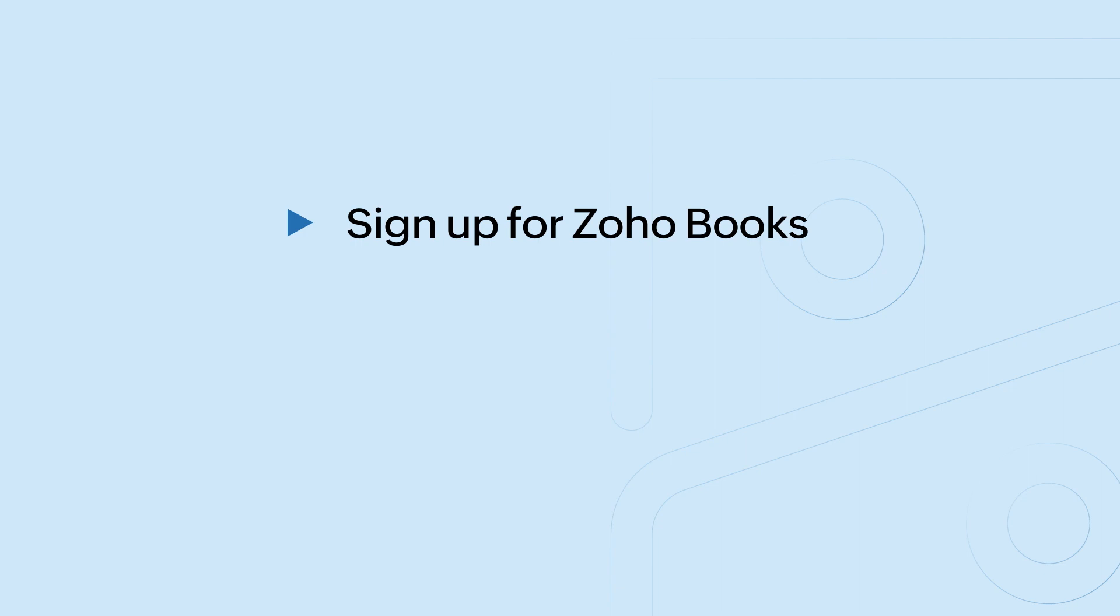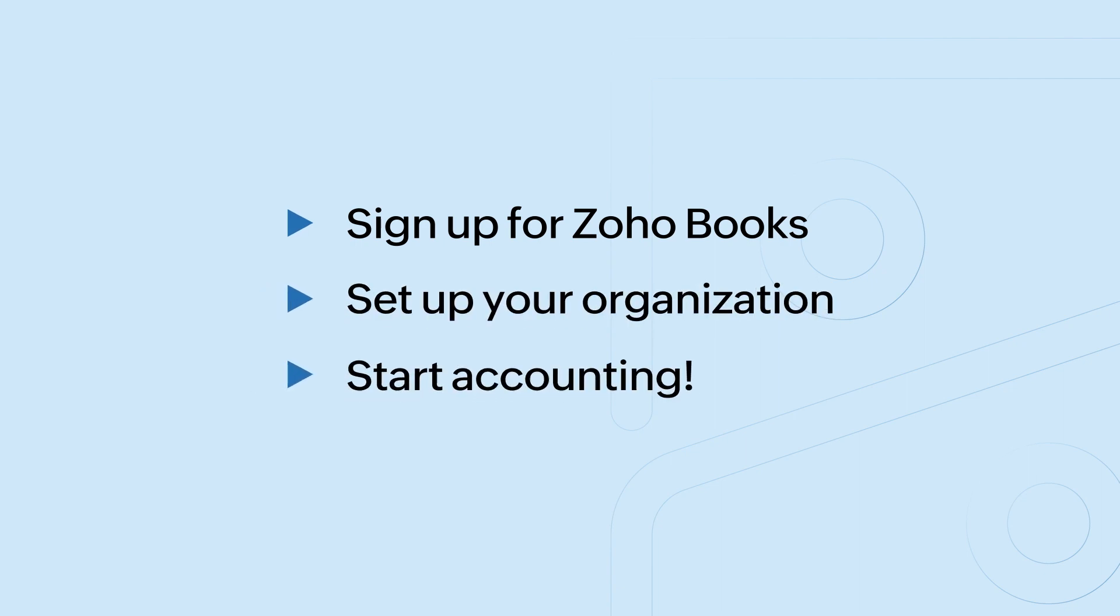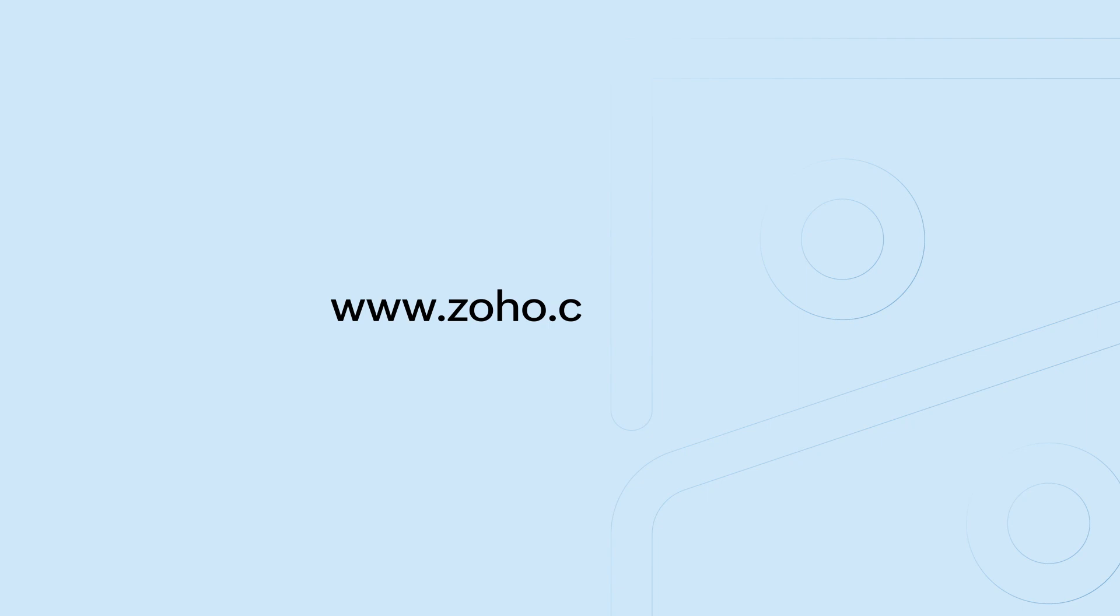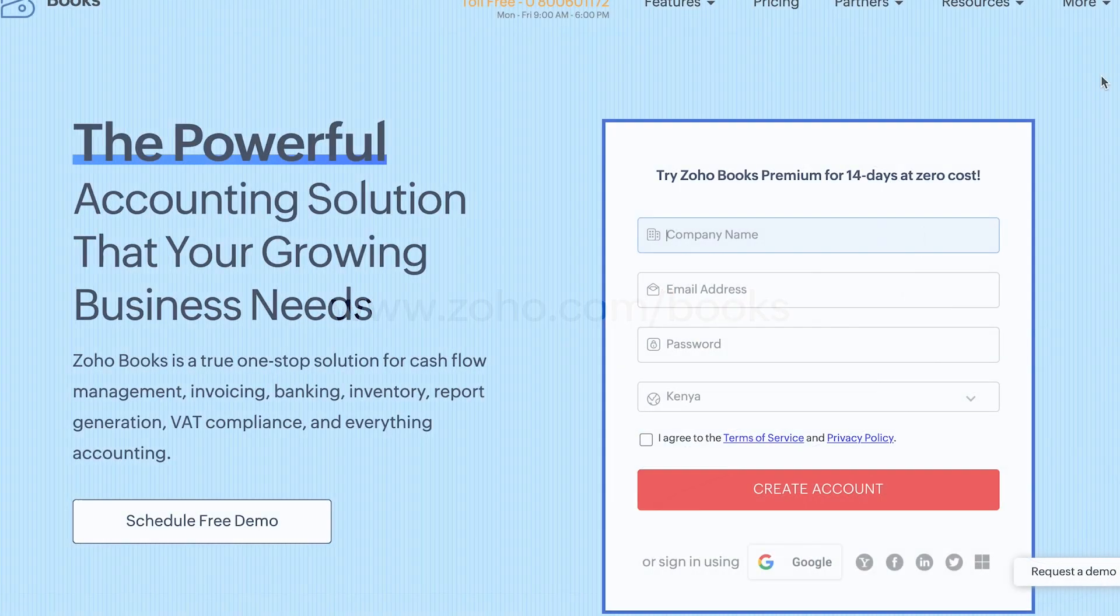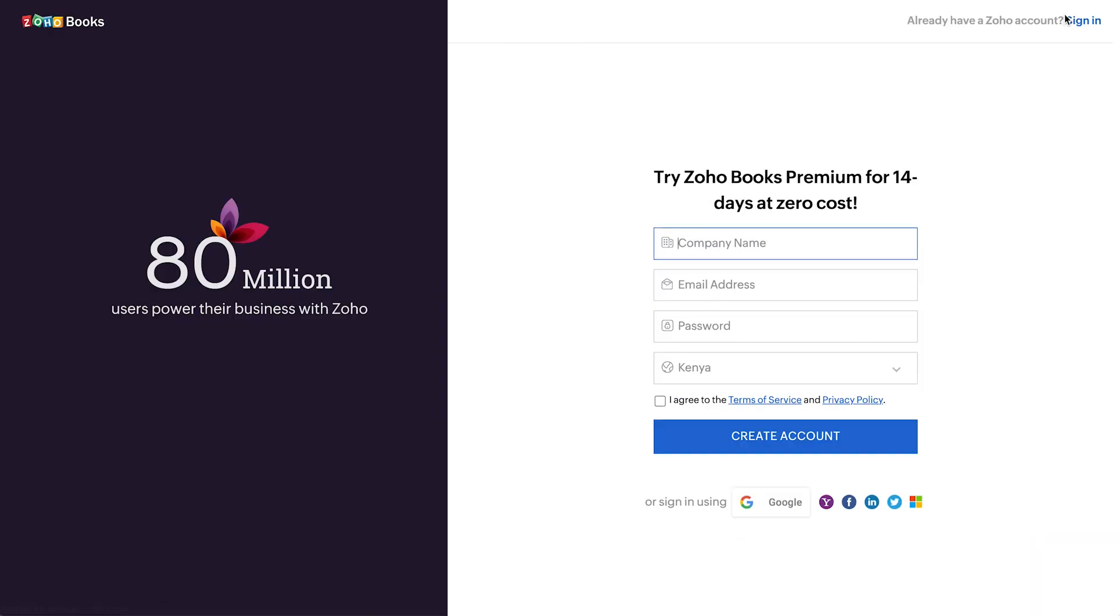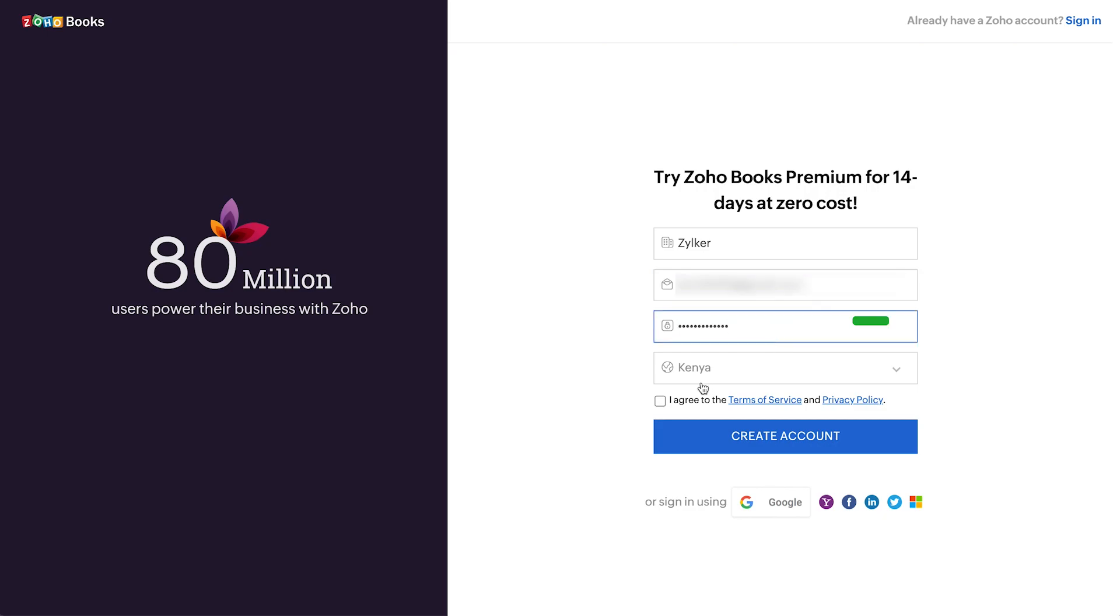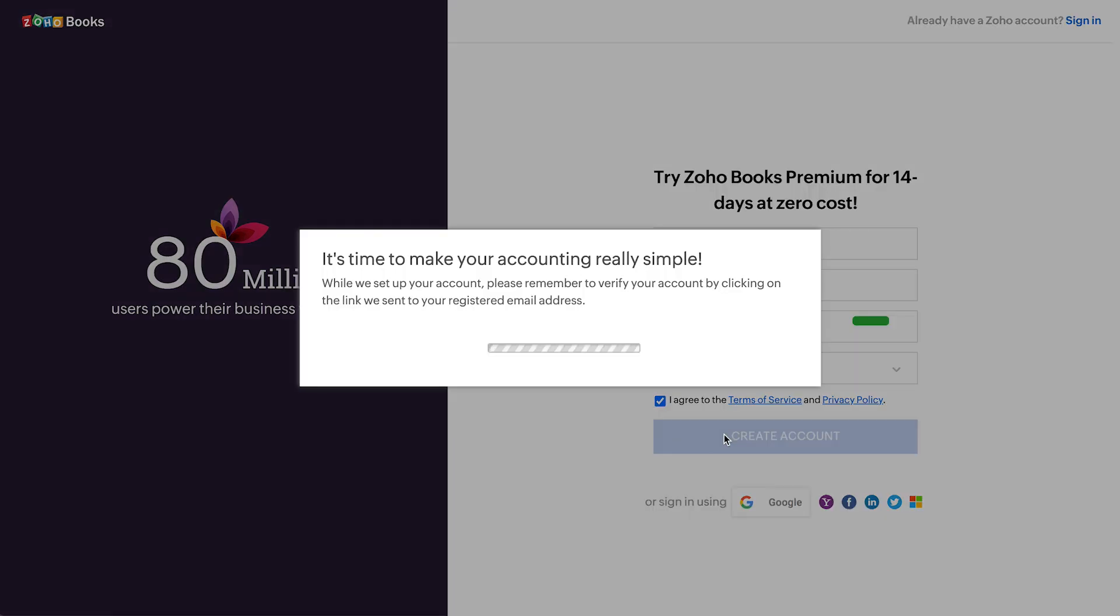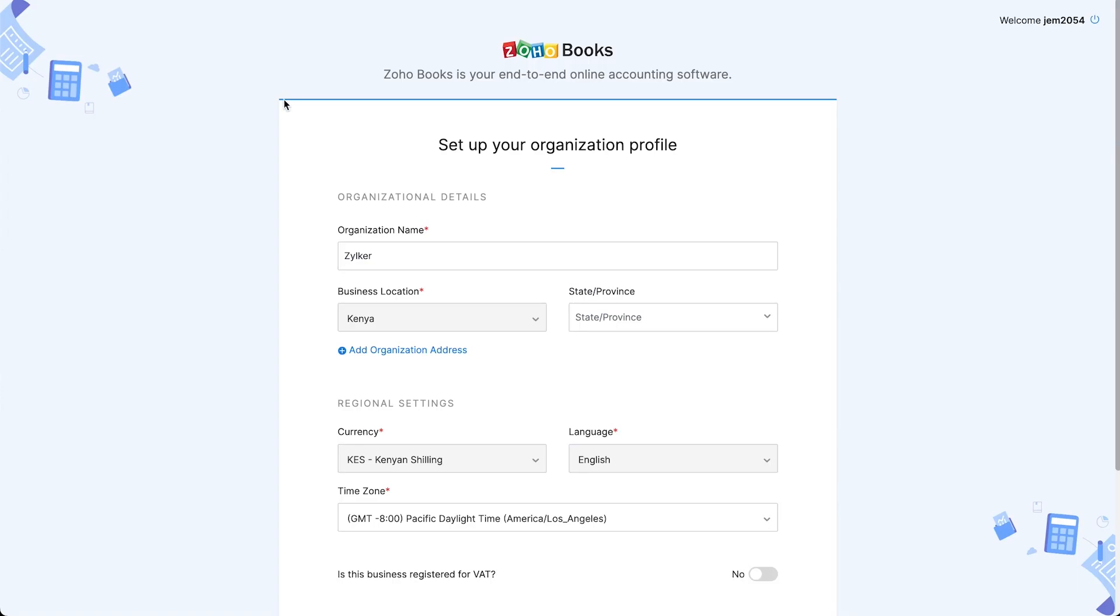In this video, we'll see how you can sign up for Zoho Books, set up your organization, and begin your accounting right away. To get started, go to www.zoho.com/books and click the sign up now button. Enter your company name, email address, the business location will be Kenya, and create a password. Click here to agree to the terms and privacy policy and click create account.